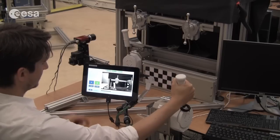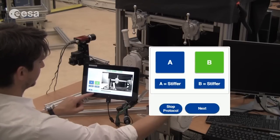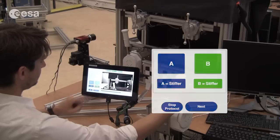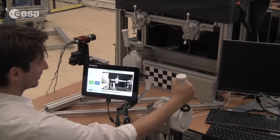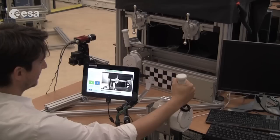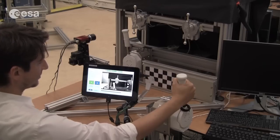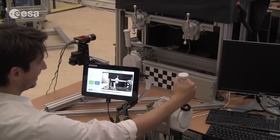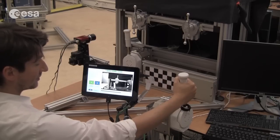Then decide which one has been the stiffer one of the two and press next, which will move you to the next trial. Every trial is similar and you can cycle through the number of trials which we will set on ground. In the beginning of the experiment it will be about 120.